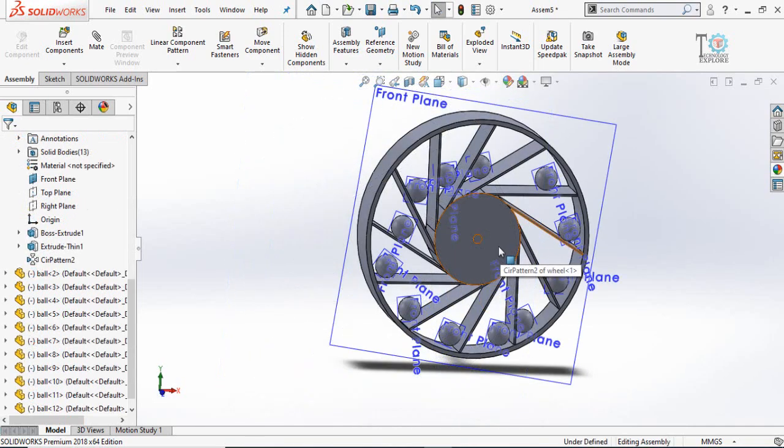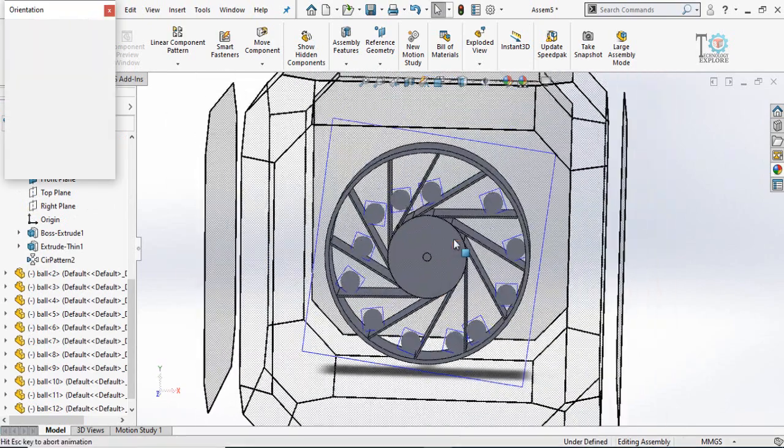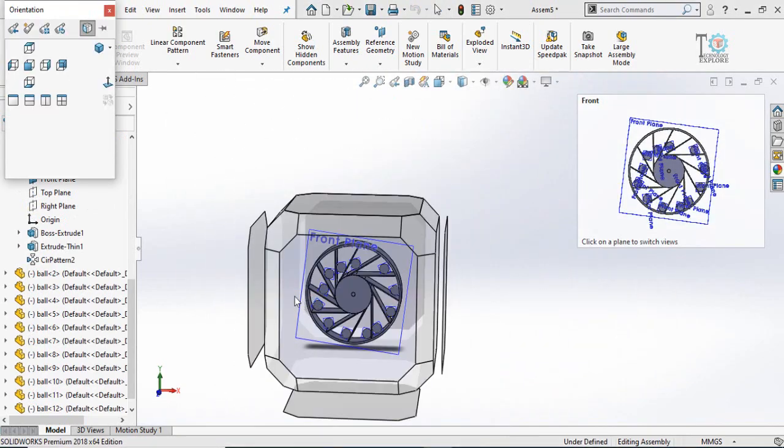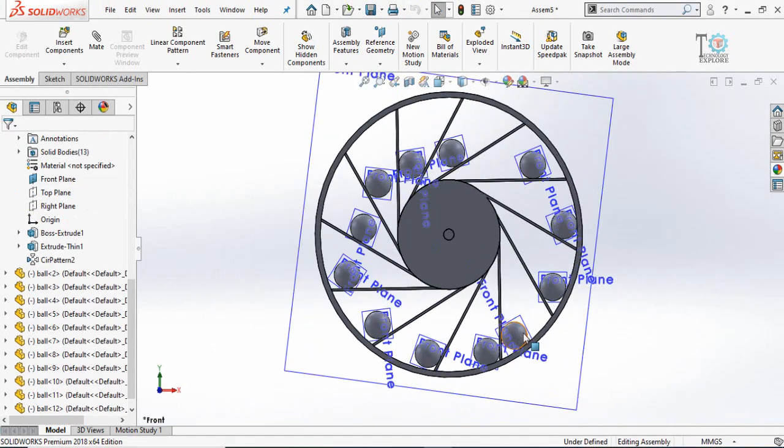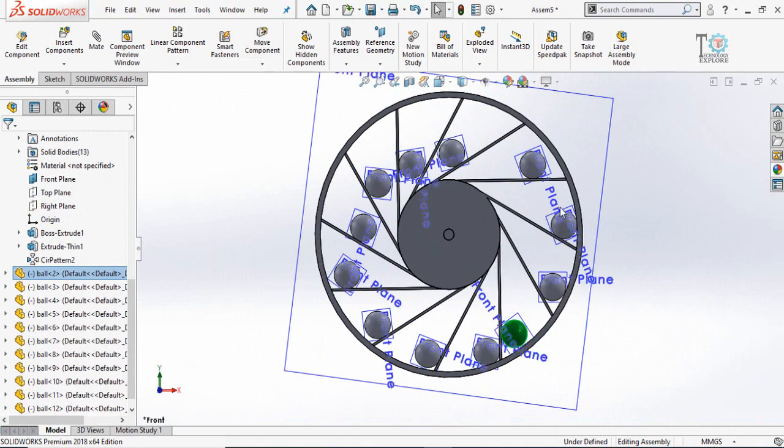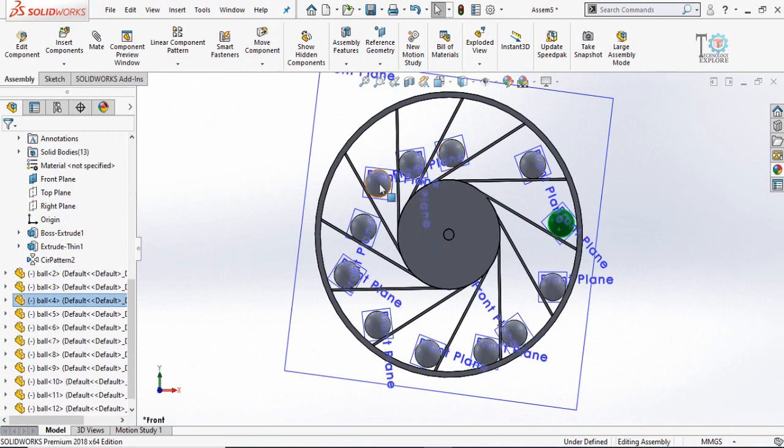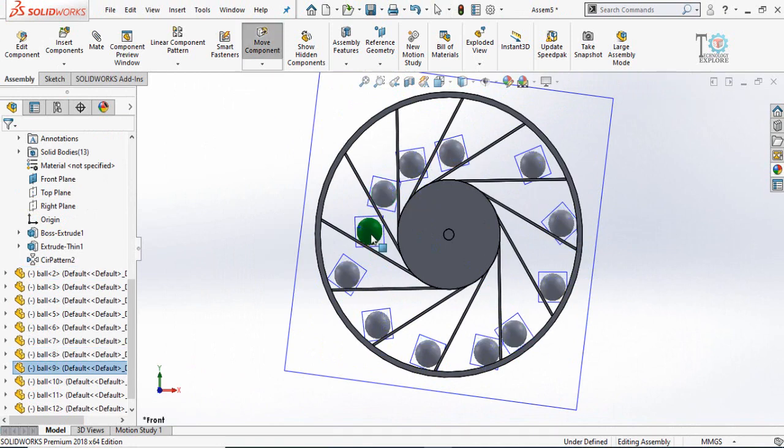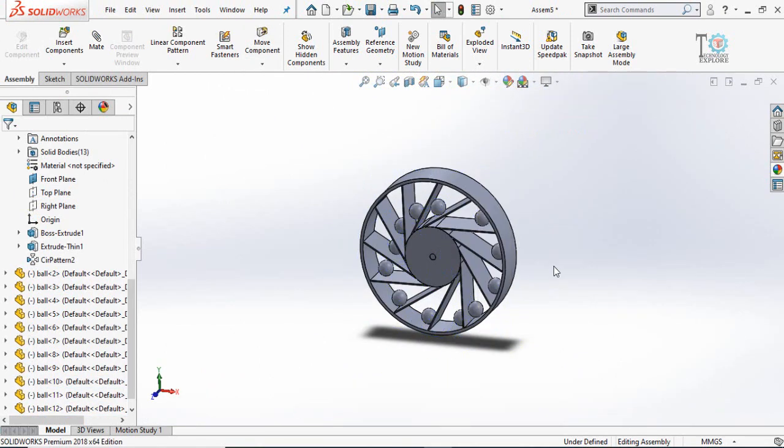Here you can see I have filled all these slots with the balls. Now let me rearrange the balls according to the physical conditions. Now we can hide the planes.